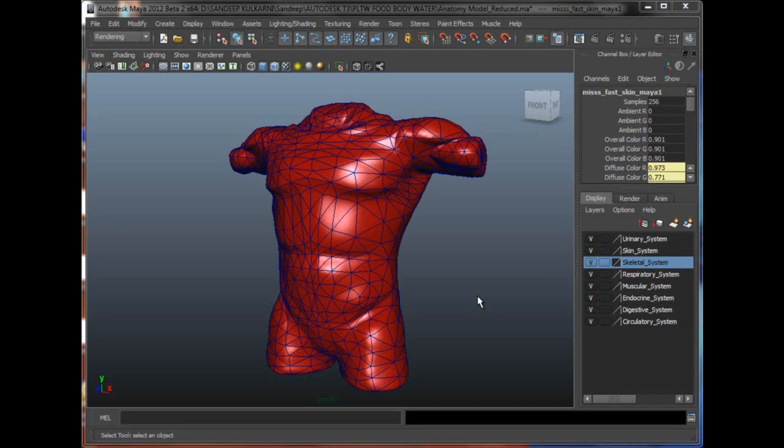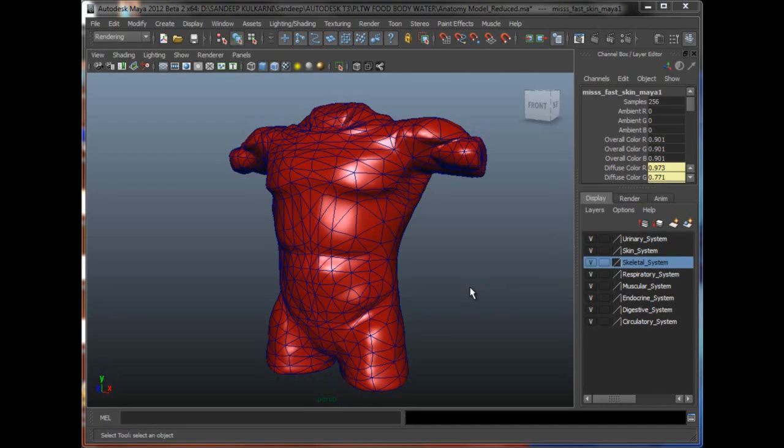In one of the earlier videos we saw how we could take a very healthy liver and gave it an effect with materials that it was a diseased liver. We also saw how we could animate that effect. Now you could do a lot more things with this file. You could show a lot more diseases with this file. This is a very nicely modeled and very detailed file.